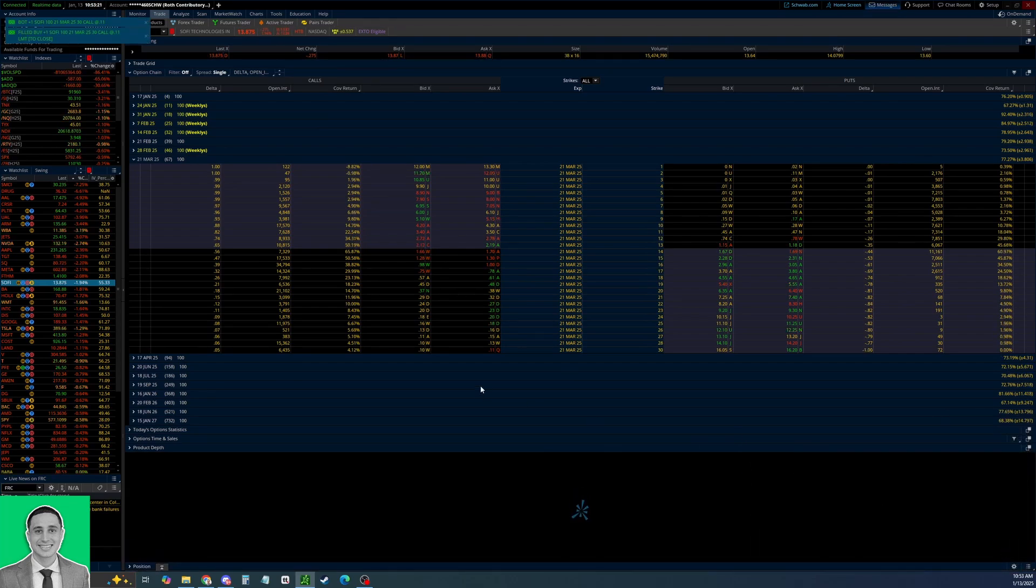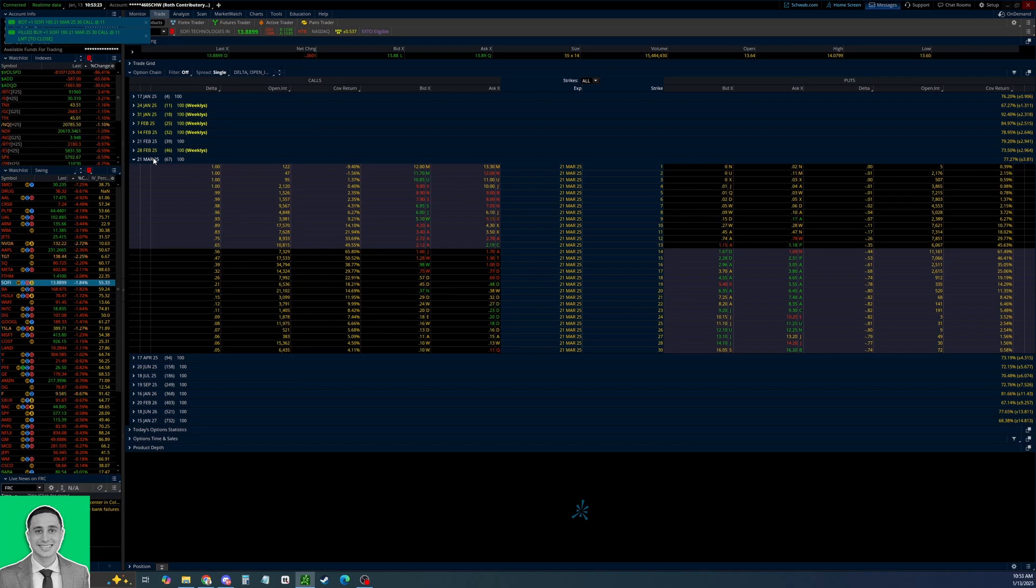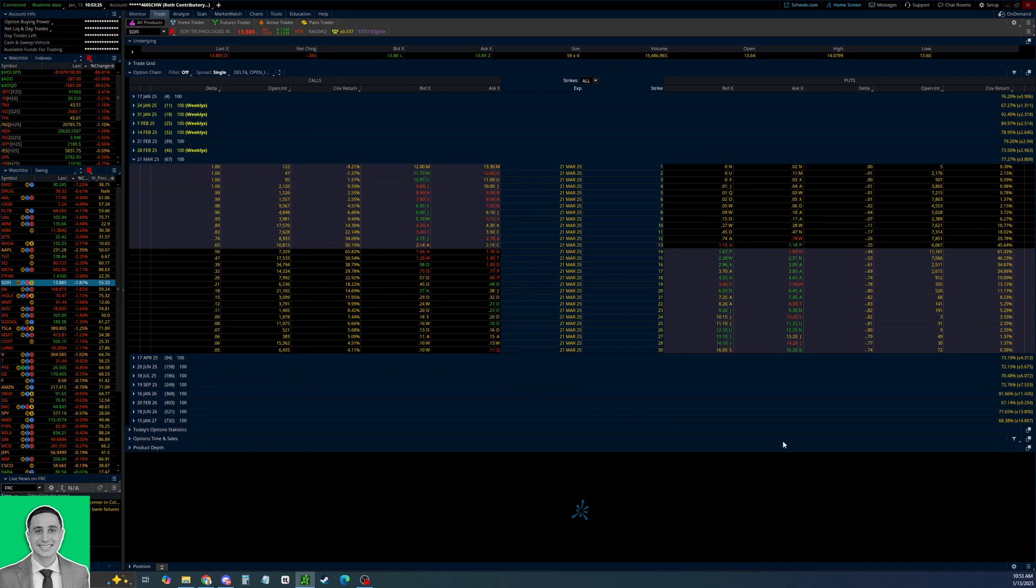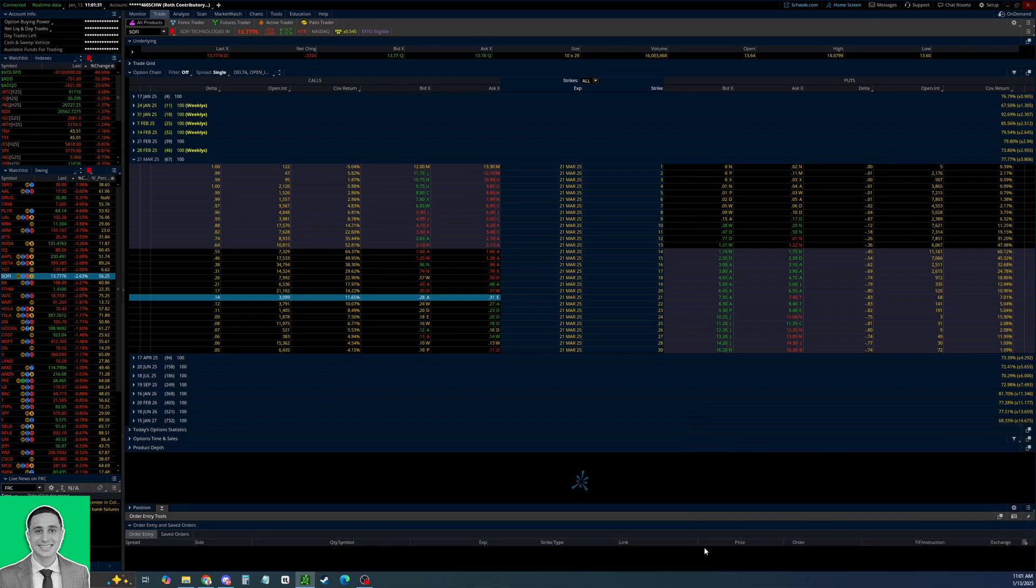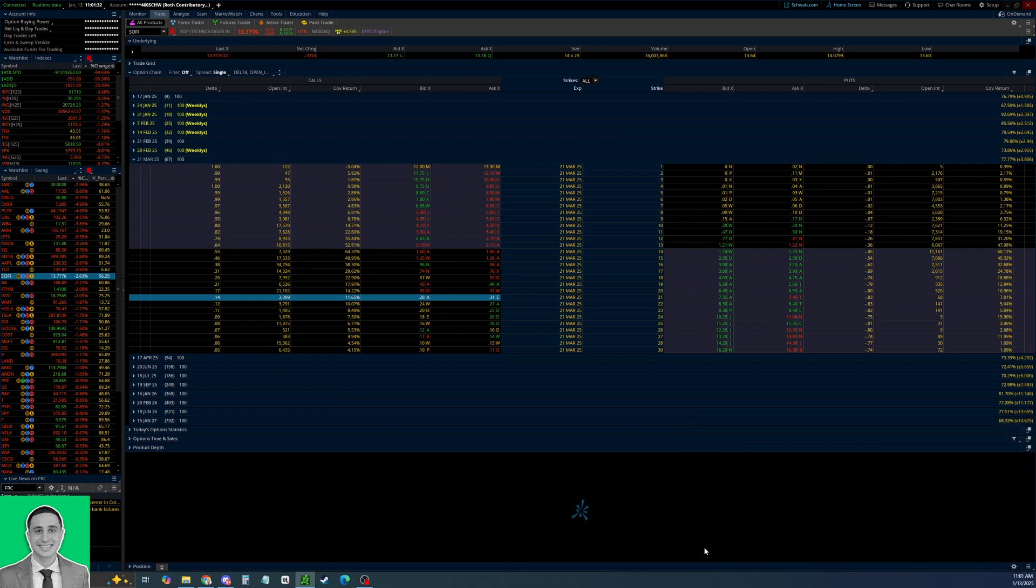You see 11 cents there, you're buying it back to close. You see it's to close there, click send, and then I'm filled and I'm out of my covered call. So that's how you close out a covered call on the Thinkorswim platform. I hope this video is helpful.